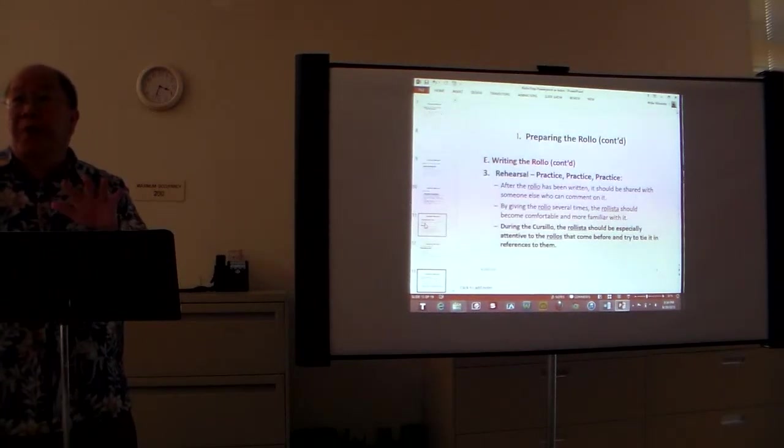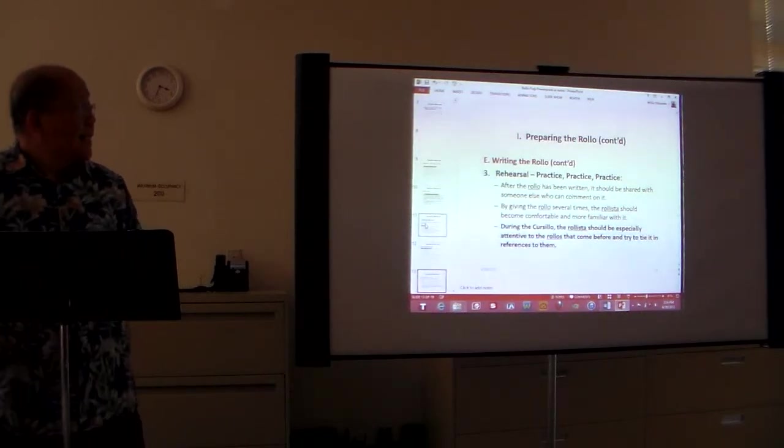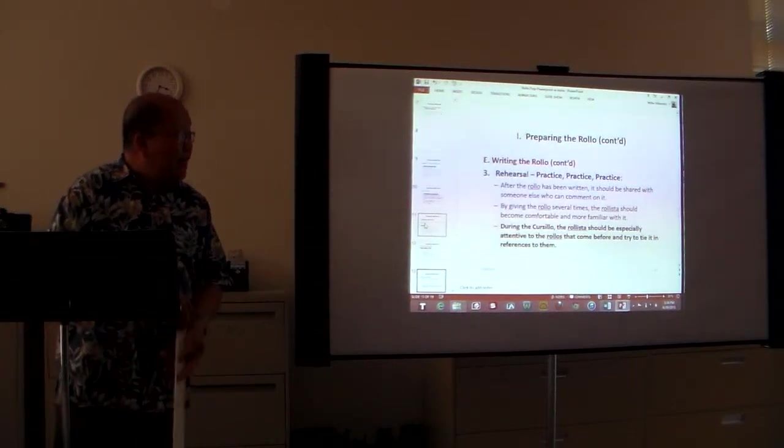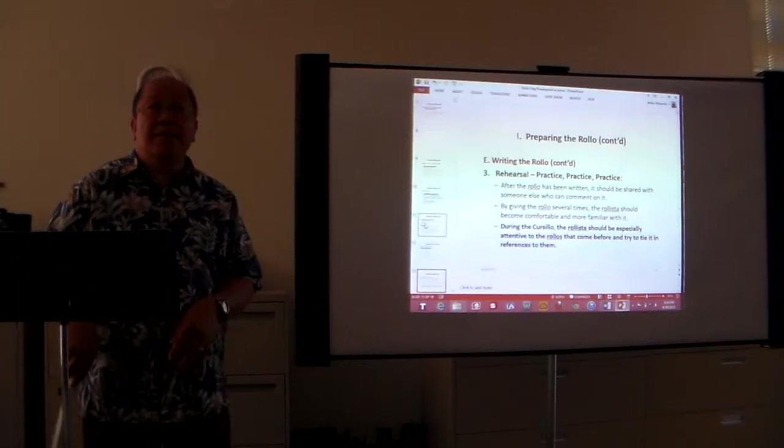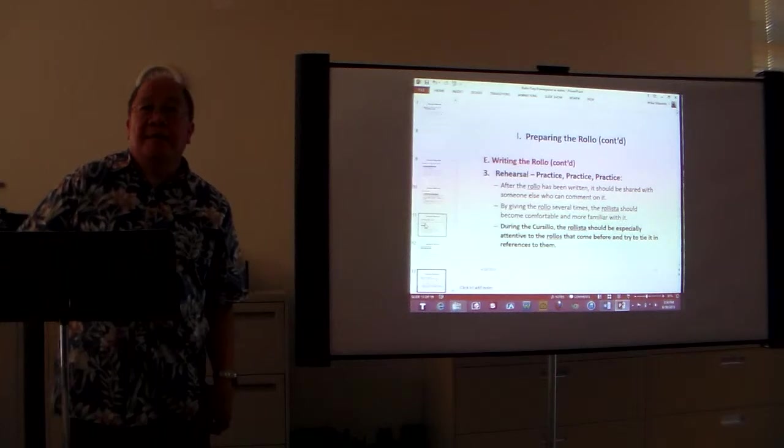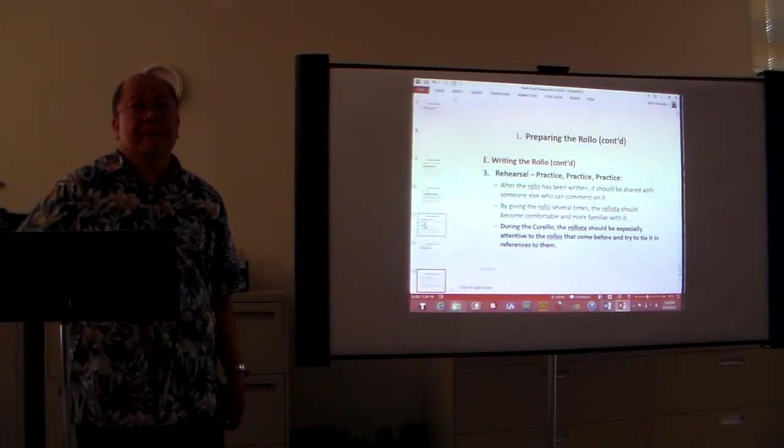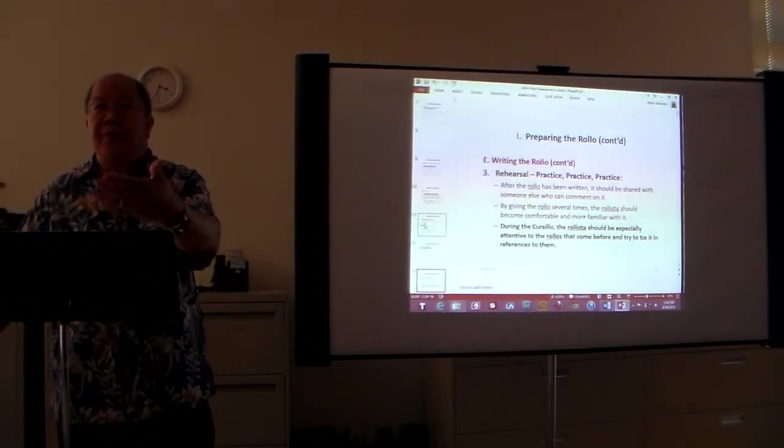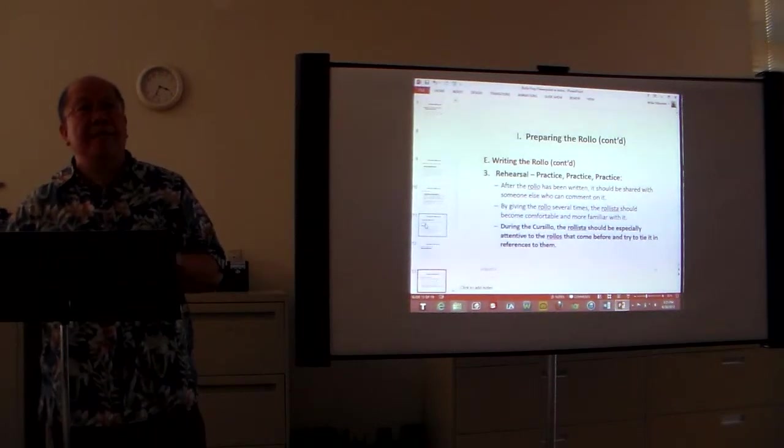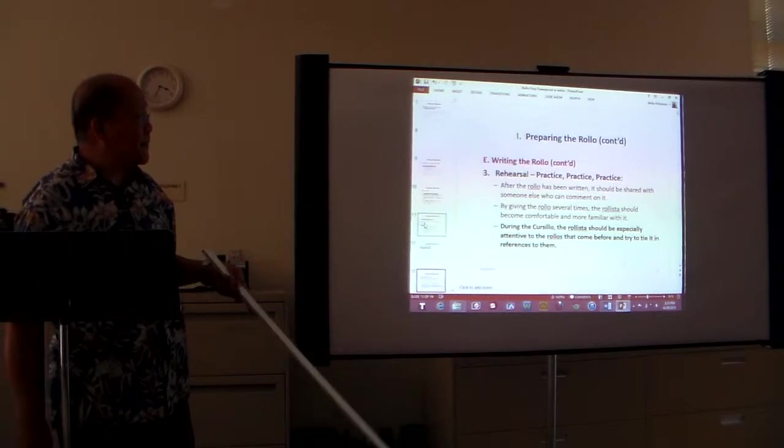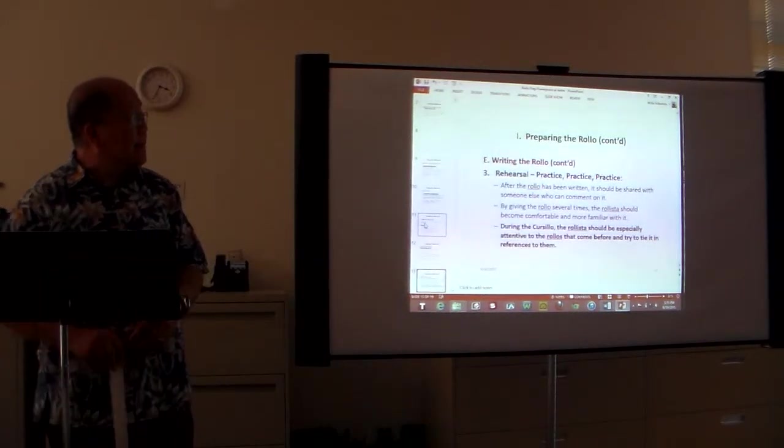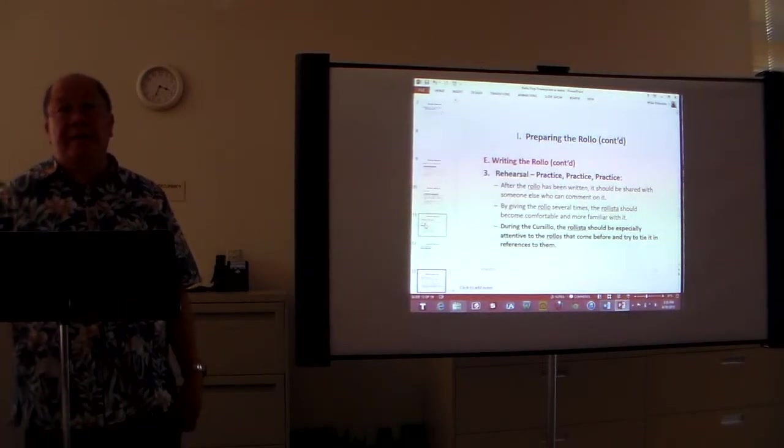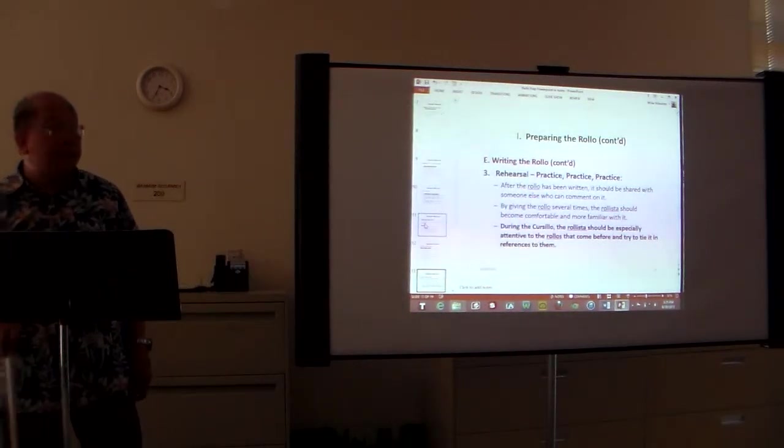Once you have written your rollo, it's time to practice. What we call it the rehearsal. After the rollo has been written it should be shared with someone else who can comment on it. I'm sure all of you have mentors right, that's the time to use them. Recite the rollo in front of them so they can give you comments or advice or critique your rollo. By giving the rollo several times the rolista should become comfortable and more familiar with it. Like they say, practice makes perfect.